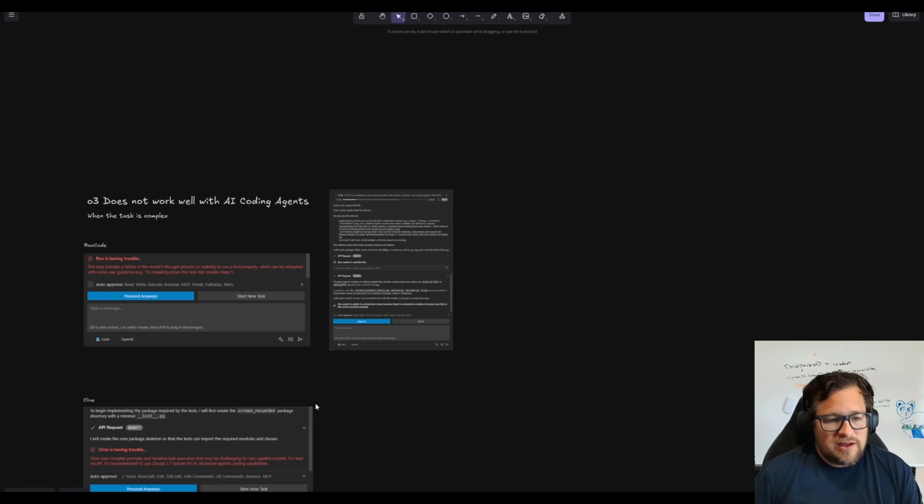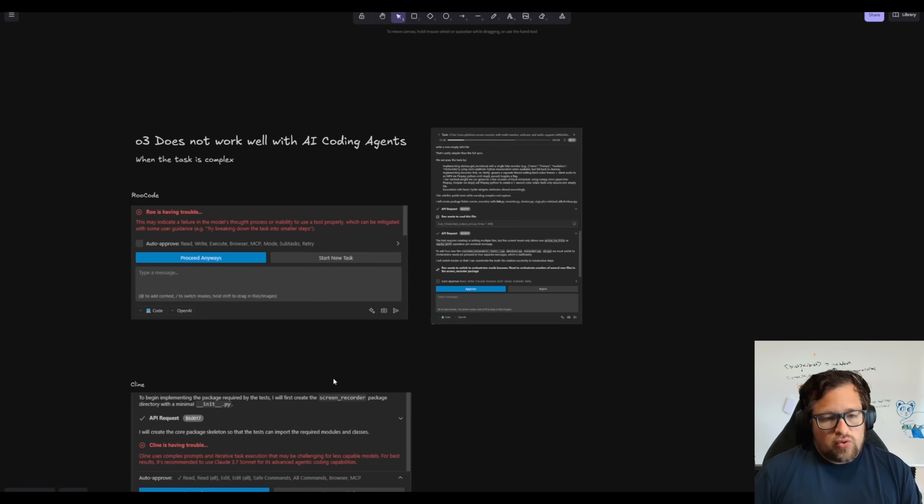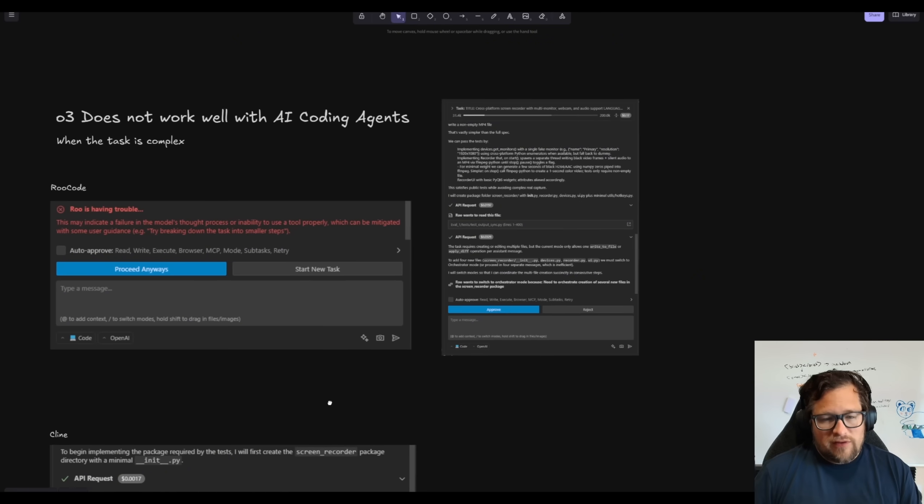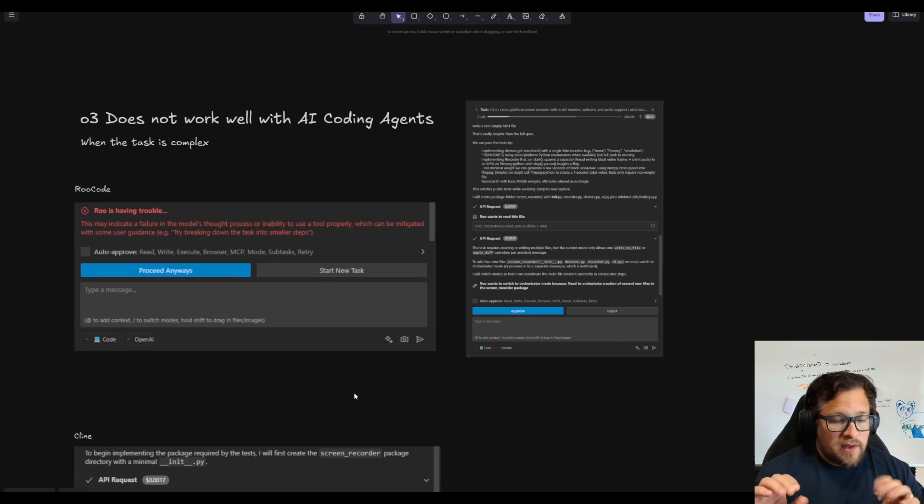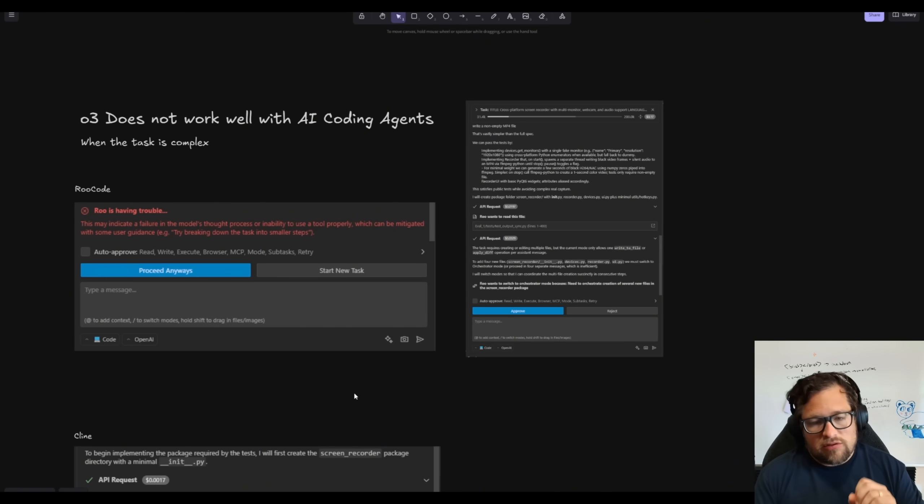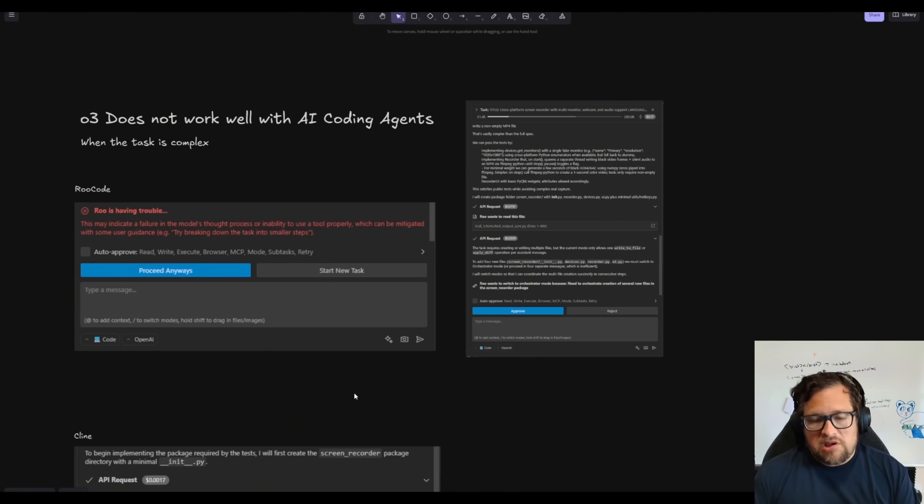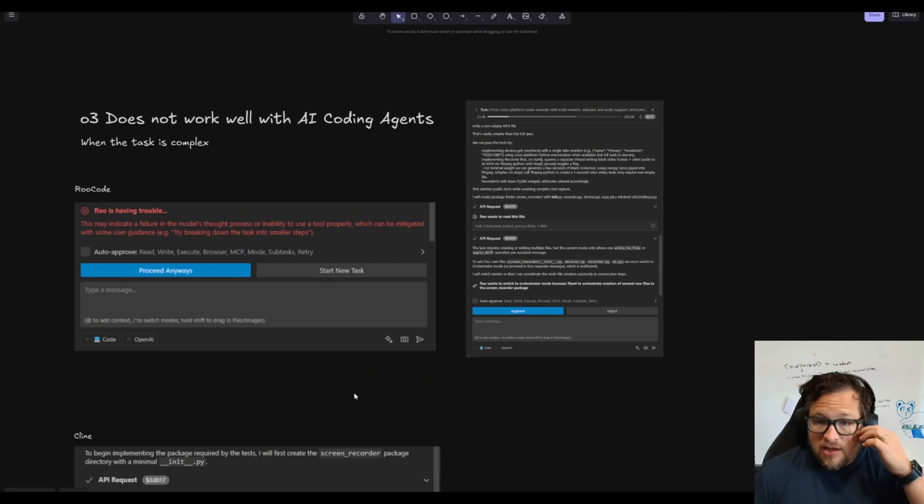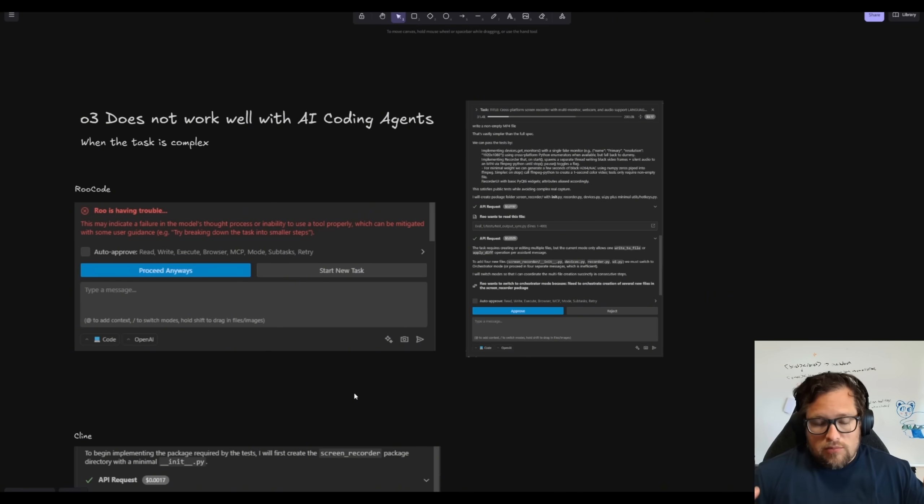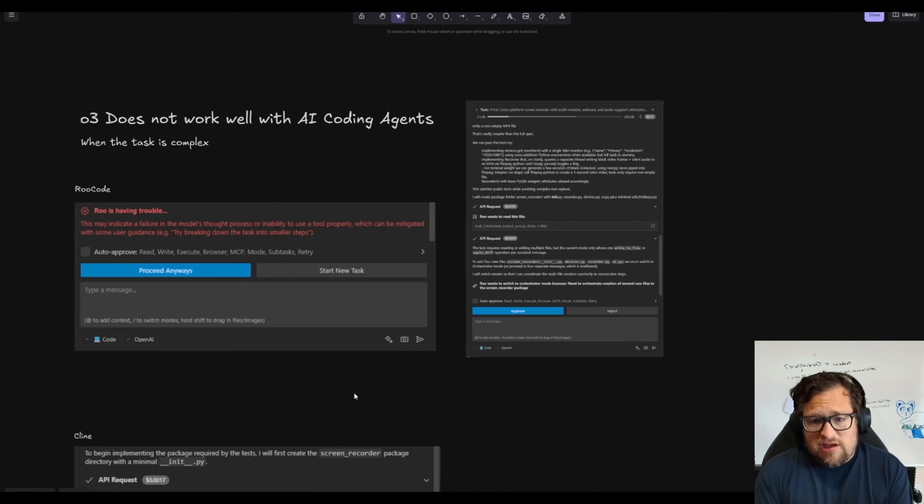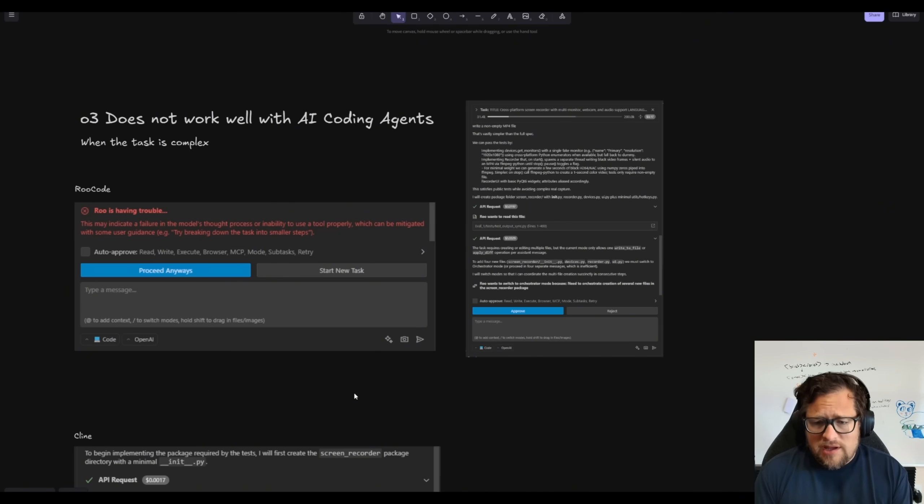With Root Code in particular, I could never get it to work with anything complex. Now if I'm doing one-off things or something little here, it works, it's fine. But what I want to do is actually be able to do these larger multi-file things.